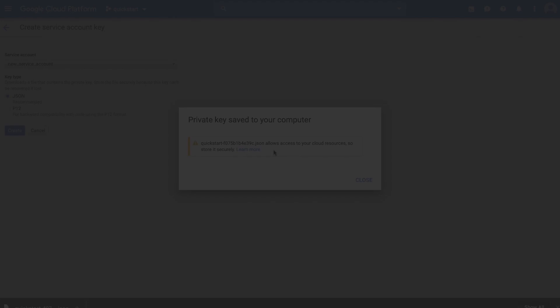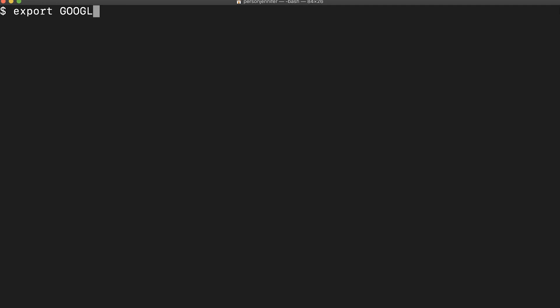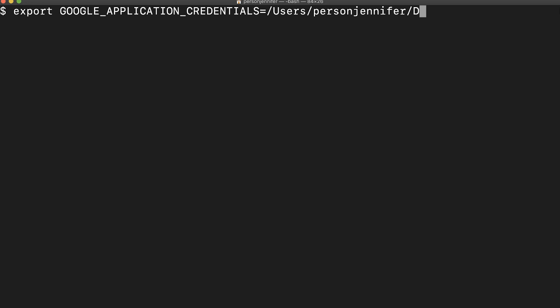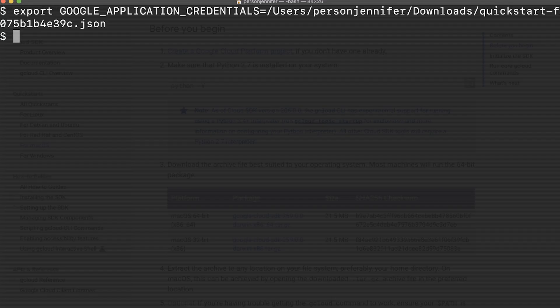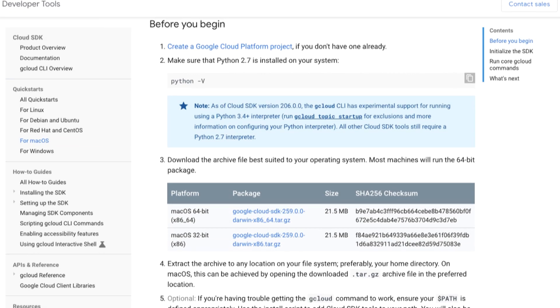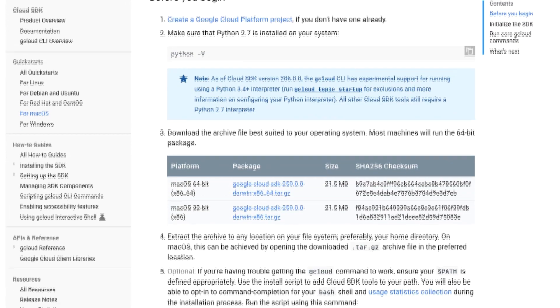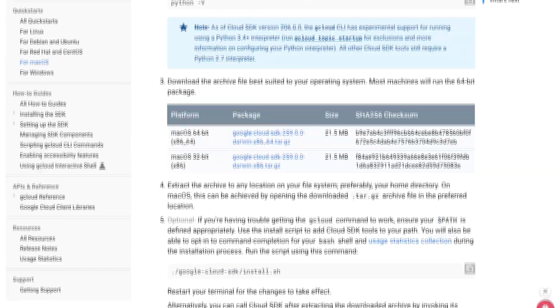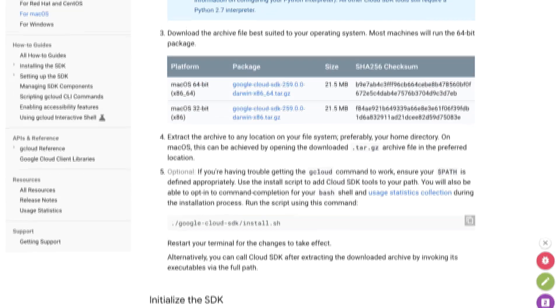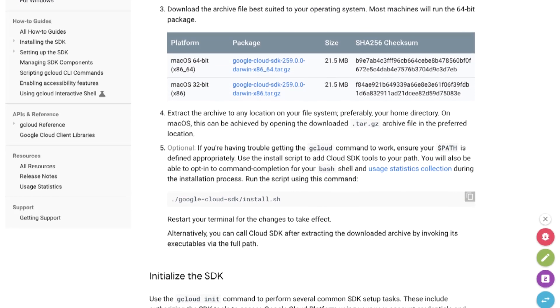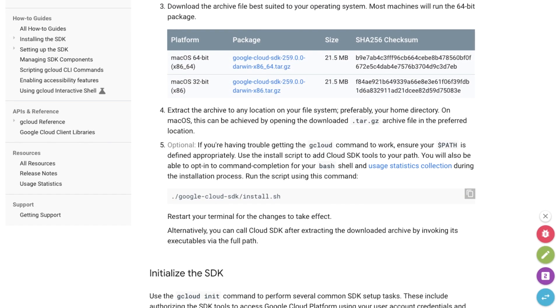To securely access the credentials from your project, go to the terminal and set an environment variable to the path of your service account. If you don't yet have the Cloud SDK installed on your machine, then install and initialize it. Instructions are linked below.